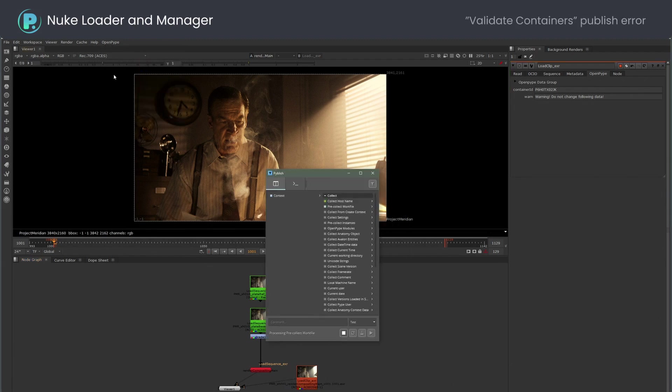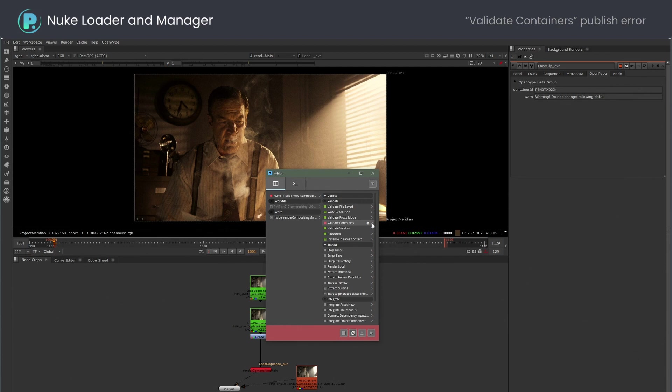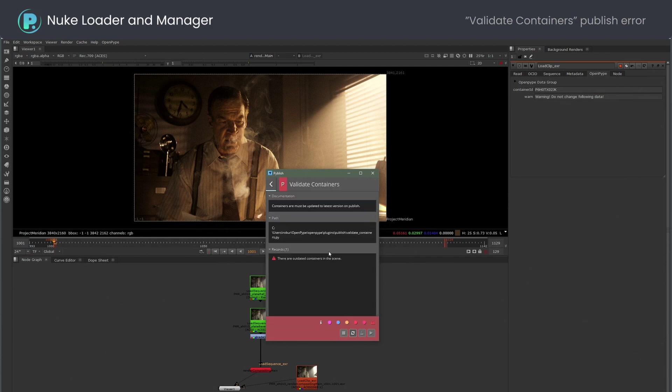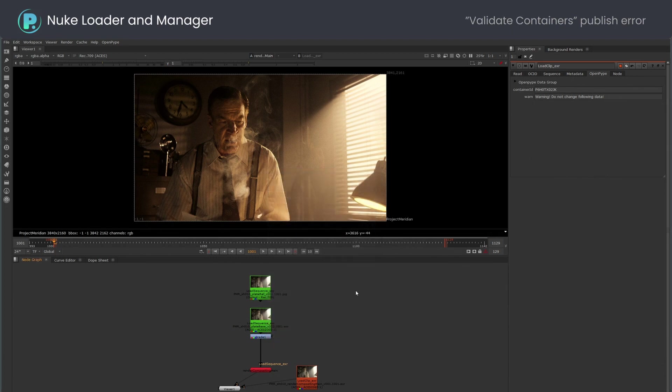I will try to publish the shot now. As you can see, the validator failed, telling me my containers are out of date. This is basically telling me that one or more open pipe aware read nodes are not on the latest version.